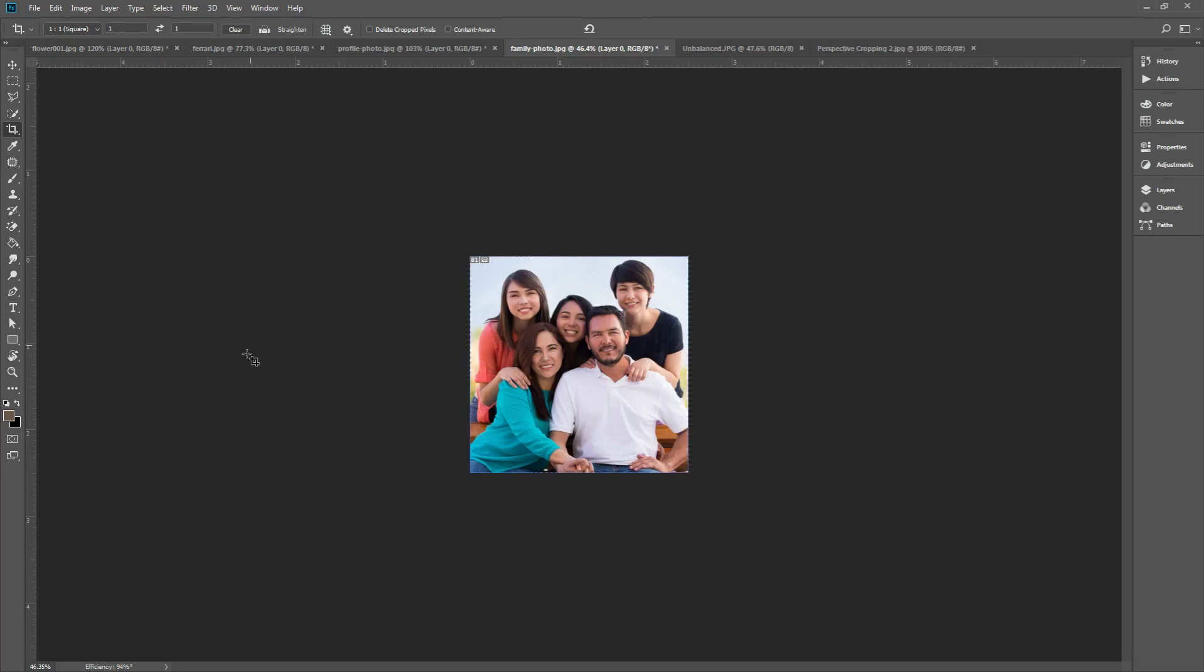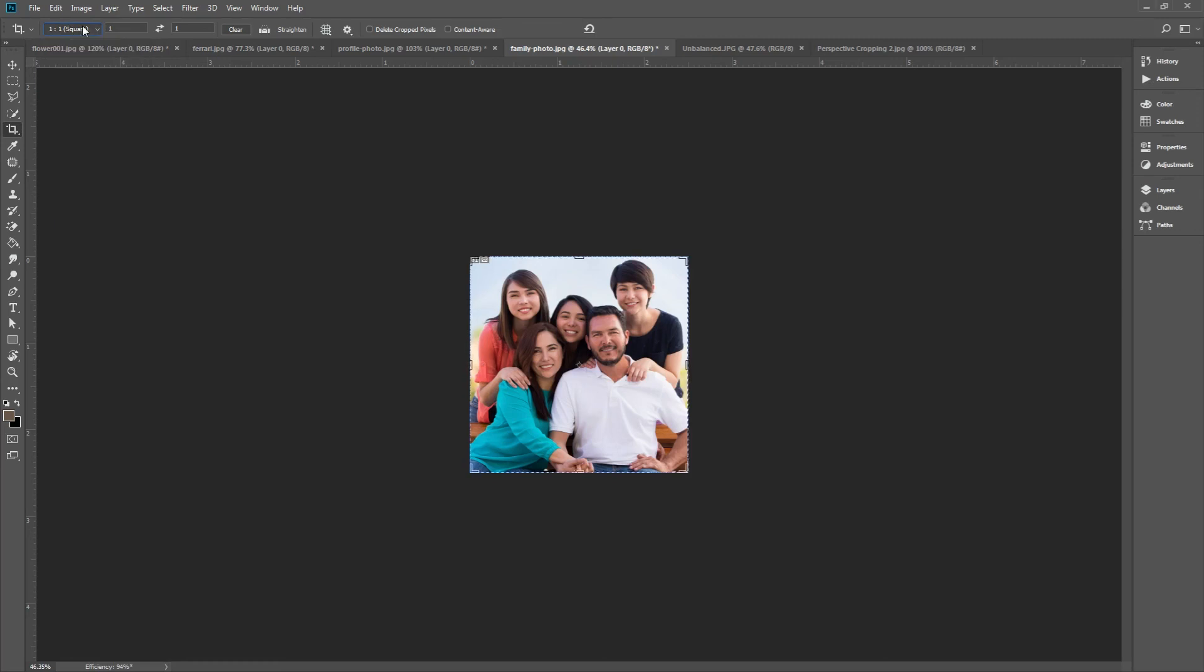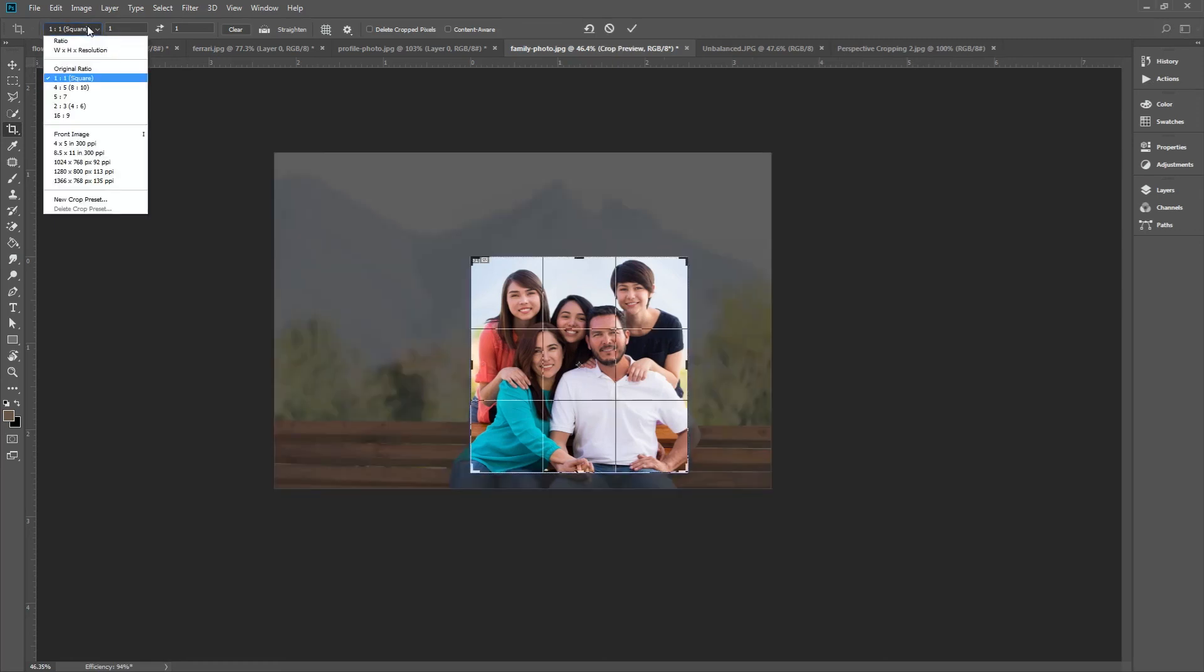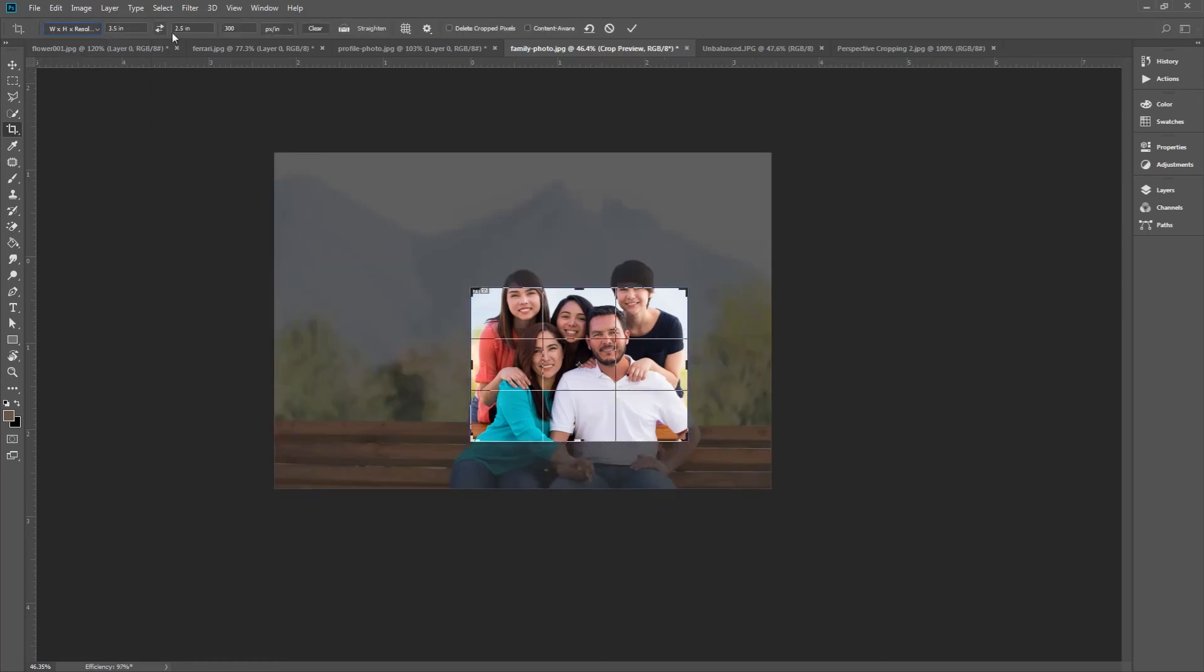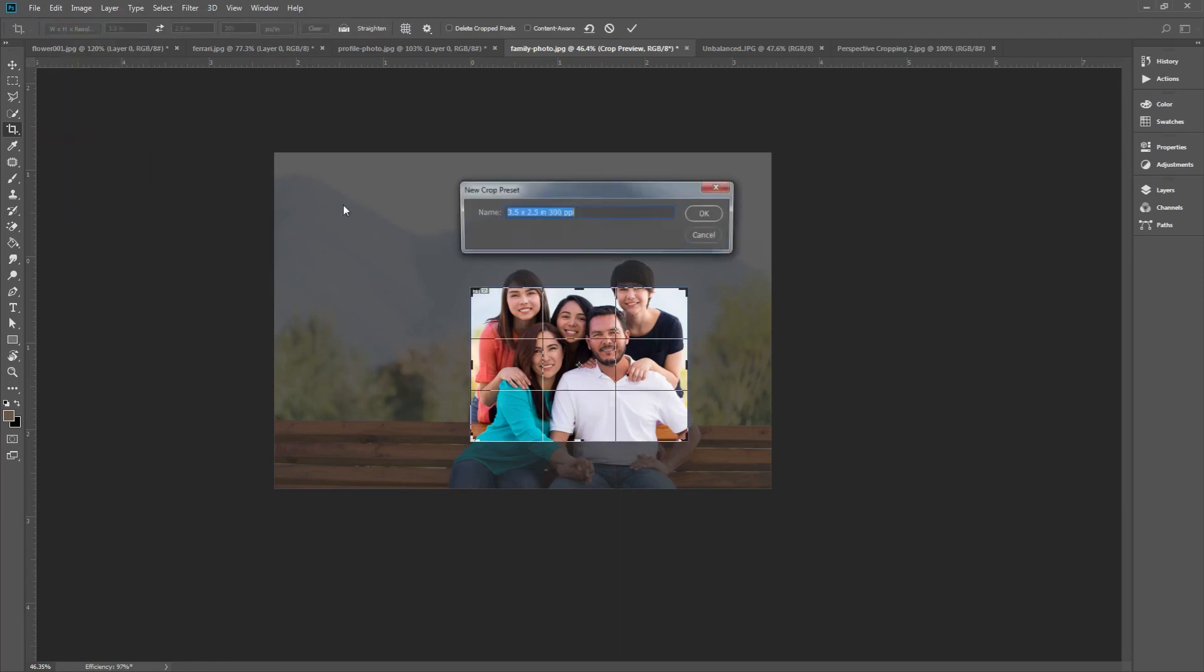You can also save crop presets that you use all the time, so you won't have to retype your settings again and again. Here's how. Type in the custom values that you'll want. So I'm going to use that wallet size as my example. And then in the dropdown, click new crop preset and then rename it. Wallet size. Then click OK.